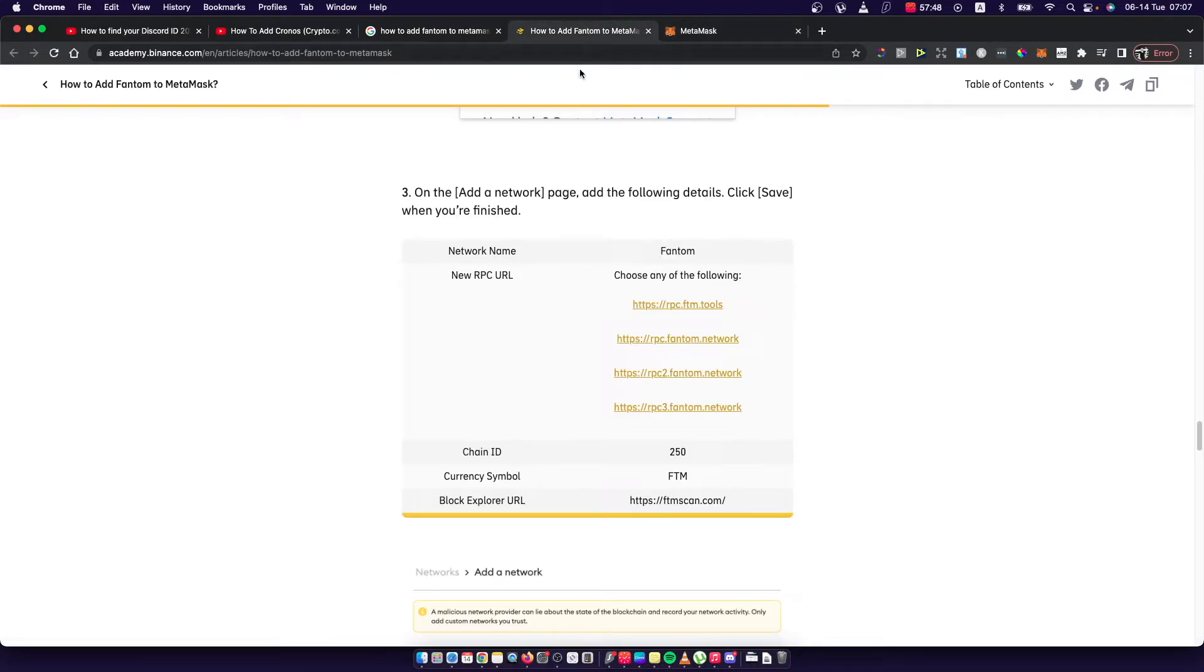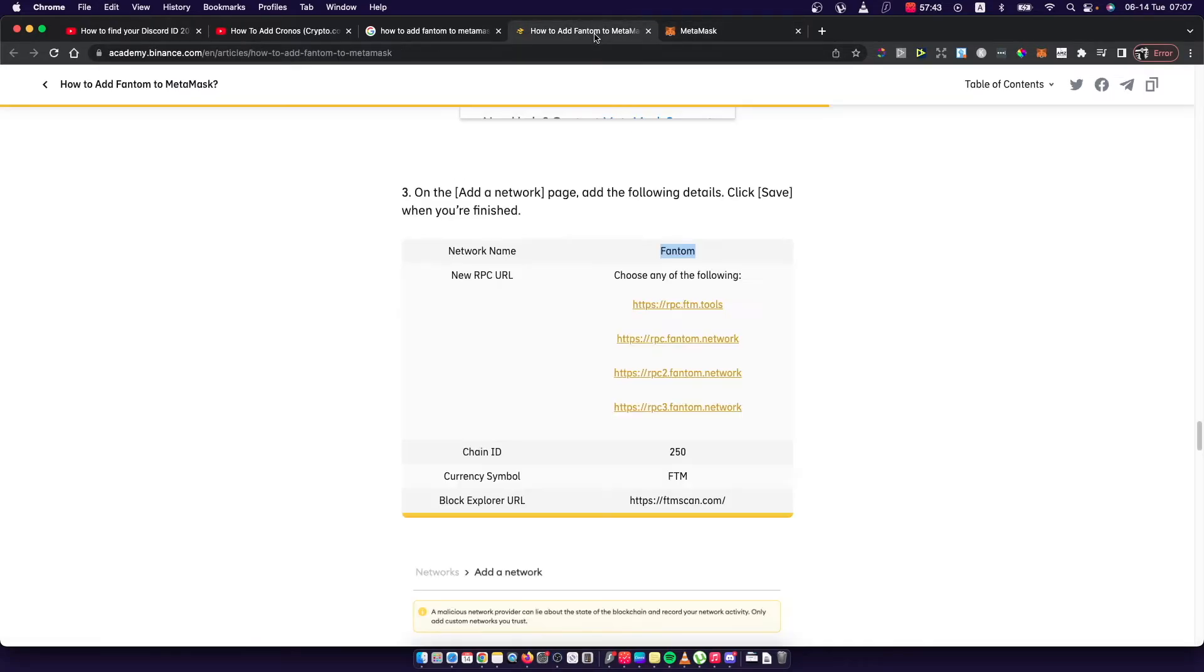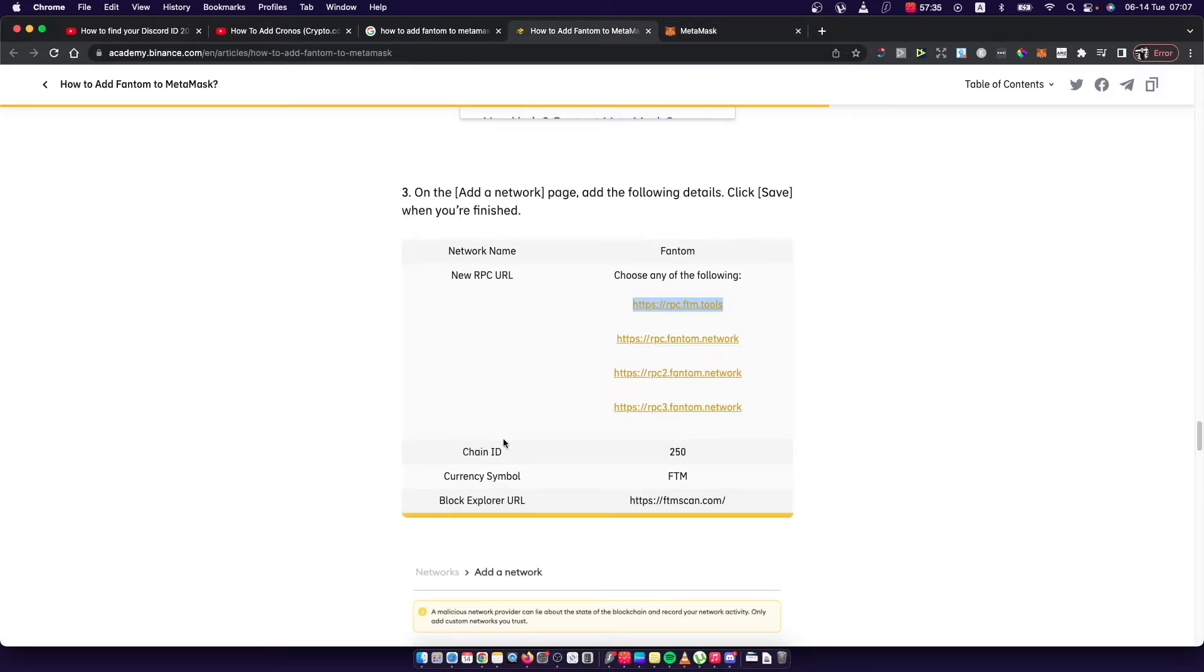So as you can see, I need to copy the network name from Binance Academy. Then for the RPC URL, you can see I can choose from any of the following. I'll put this here and then chain ID 250.